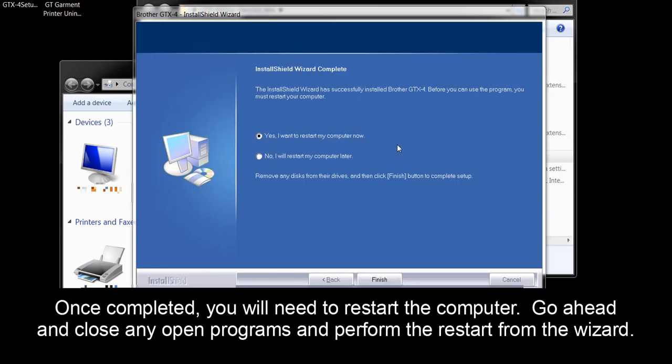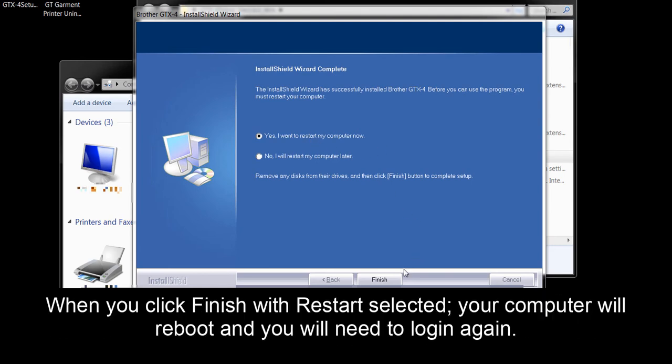Go ahead and close any open programs and perform the restart from the wizard. When you click Finish with Restart selected, your computer will reboot and you will need to log in again.